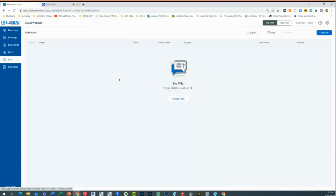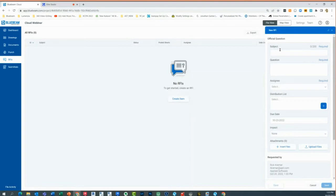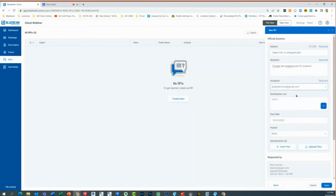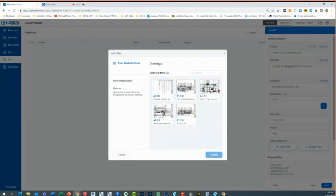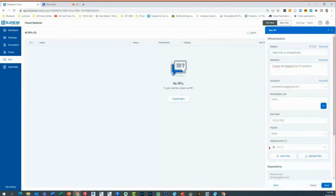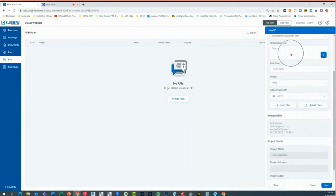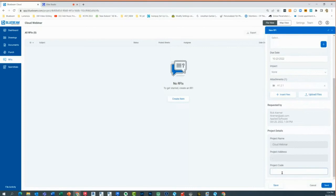Let's create an RFI the same way. I'll click 'create an item' and say 'need info on enlarged plan — please see enlarged plan for question.' I'll assign Jack, distribute to different people, and upload files by inserting from files I already have online. I can distribute to multiple people — really nice. I can put in a project code: 2022-10, address, et cetera, and hit send.